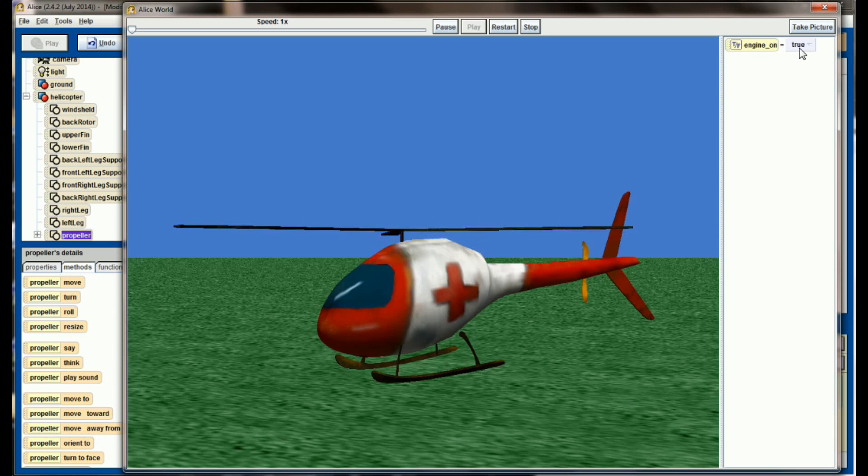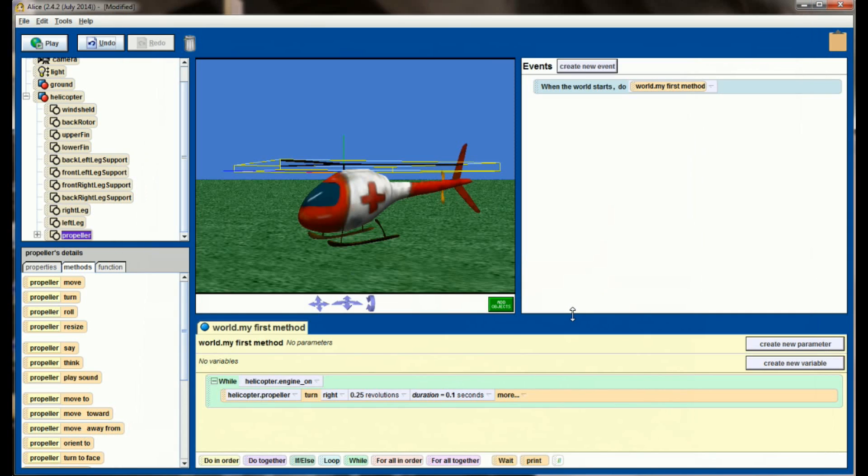The second I change this to false, see, the animation stops running. That's the really cool feature of the while loop.